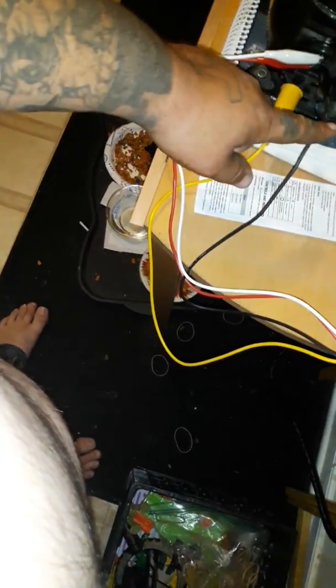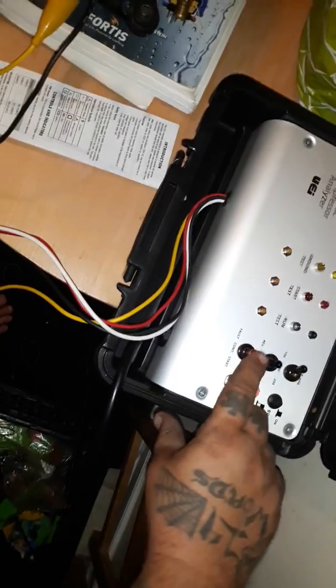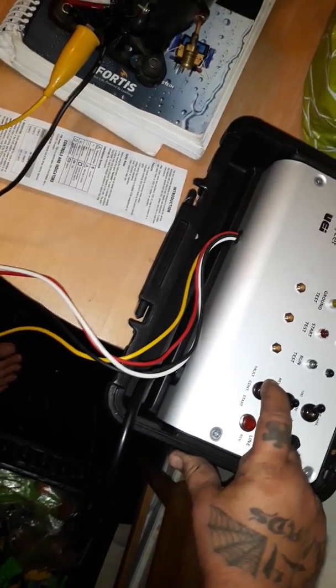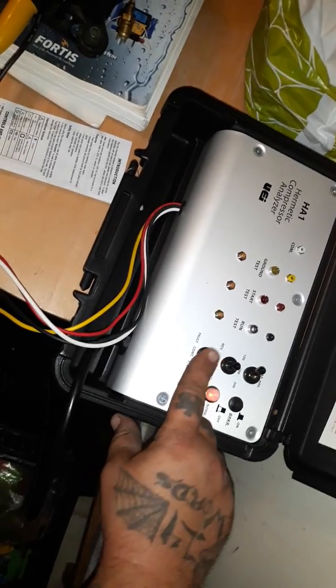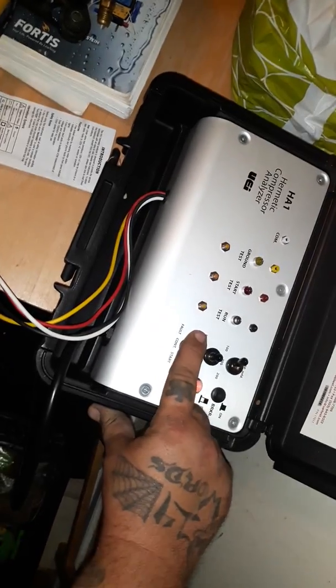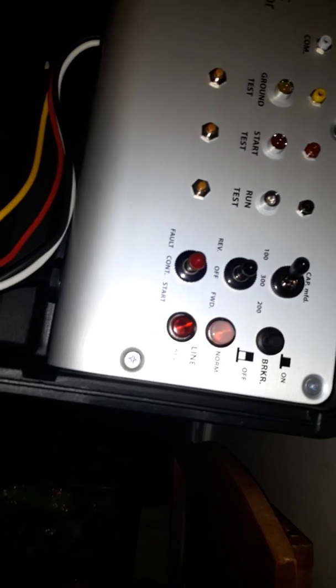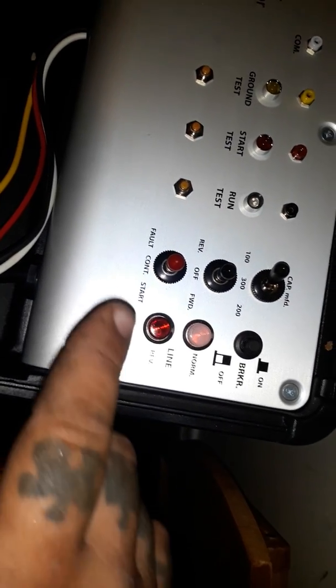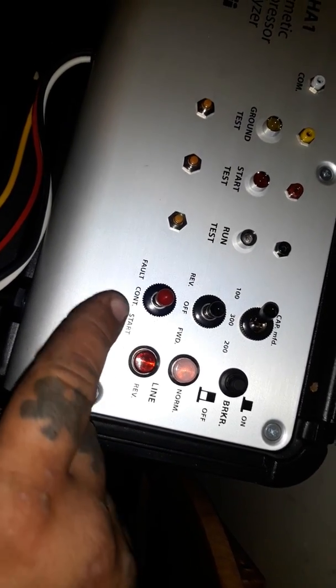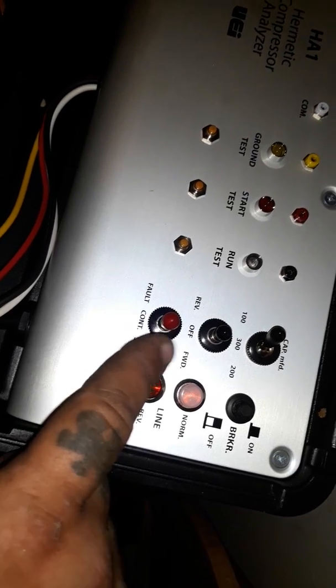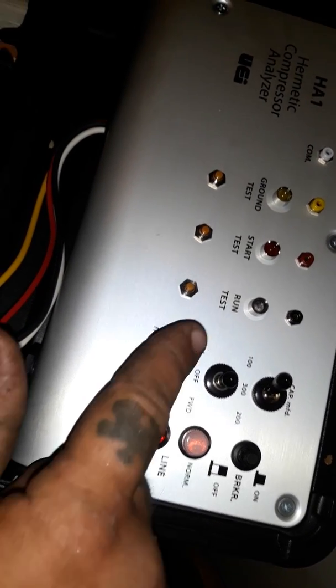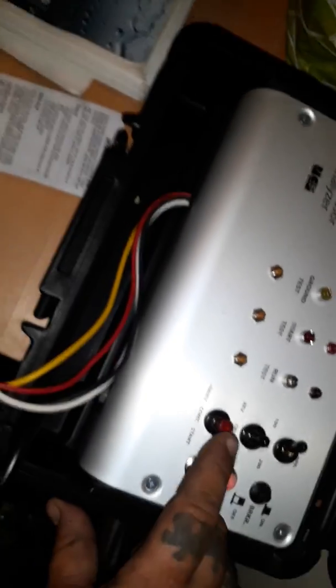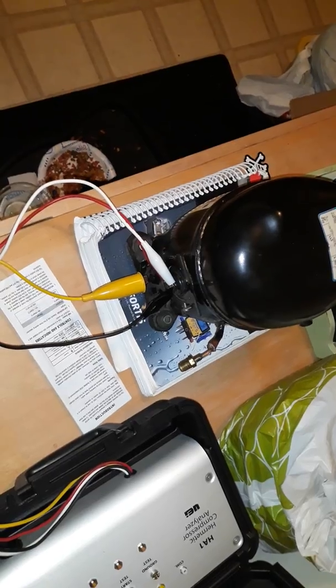I can put this thing on. Here's the ground and obviously common, start, run. So what you do is you put that, you've got to hold this over to start. See that? This is fault start. And after I hold this over, I'm going to go into reverse and then I'll go forward, see if I can't get this compressor to start right here.